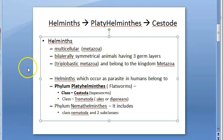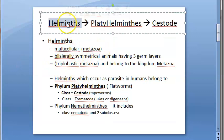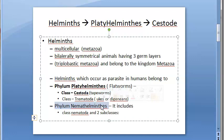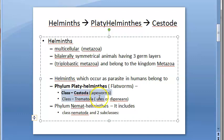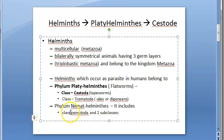Sometimes the kingdom is referred to as Metazoa instead of Animalia. Under that you have Phylum Platyhelminthes and Phylum Nematohelminthes. Under Platyhelminthes you have cestodes and trematodes; under Nematohelminthes you have class Nematoda. So there are three groups: cestodes, trematodes, and nematodes.